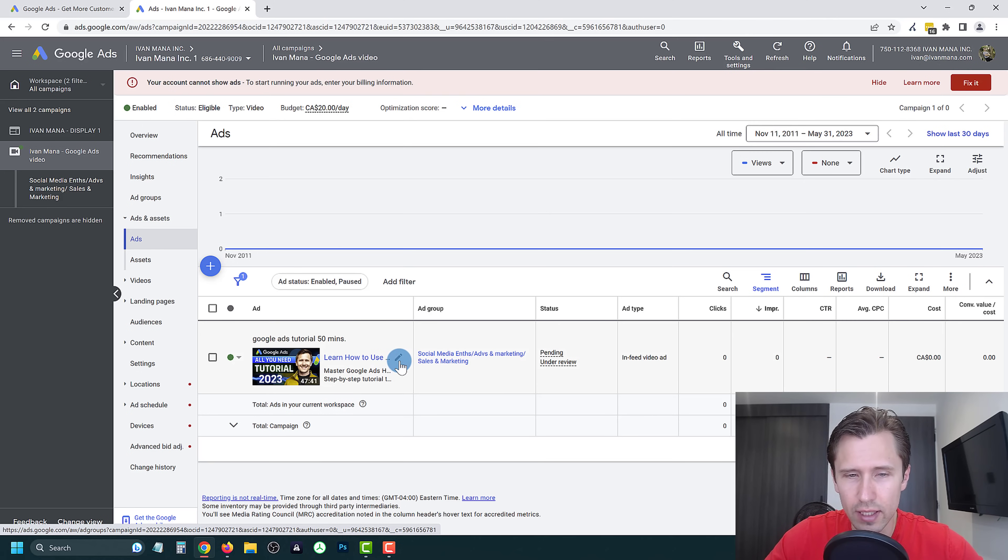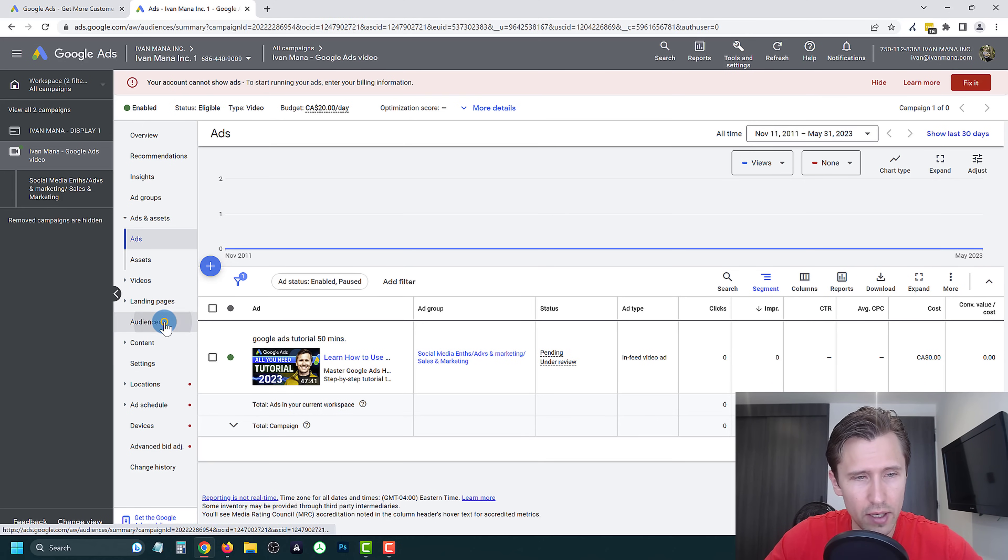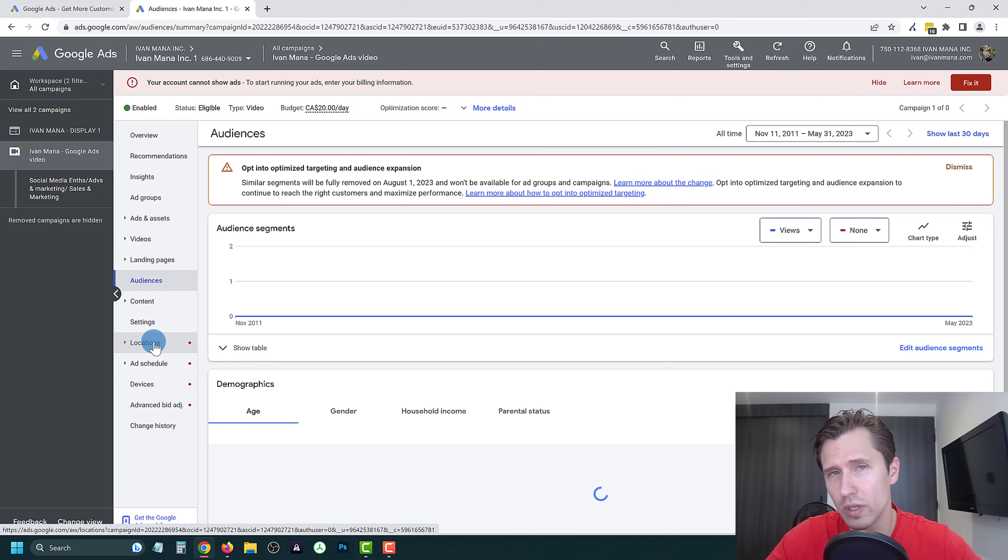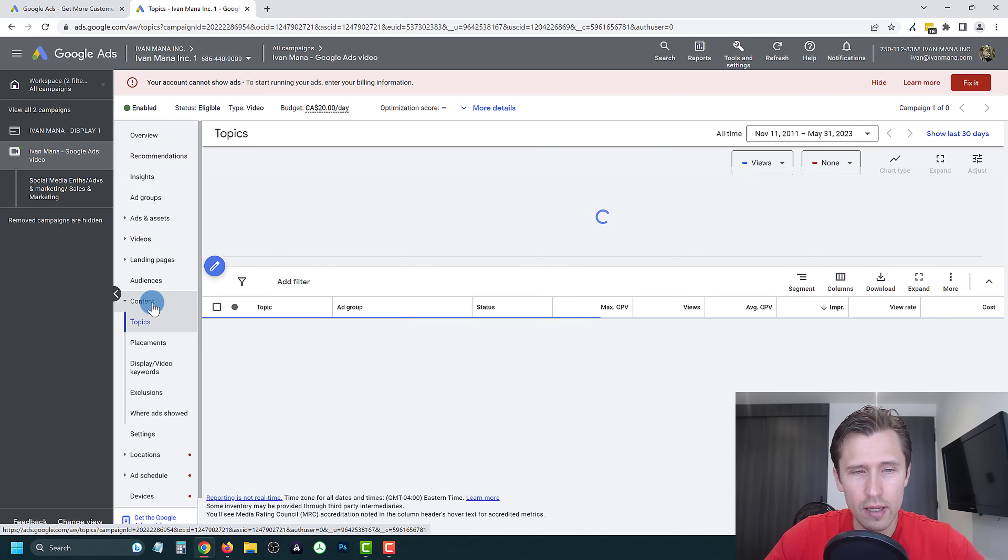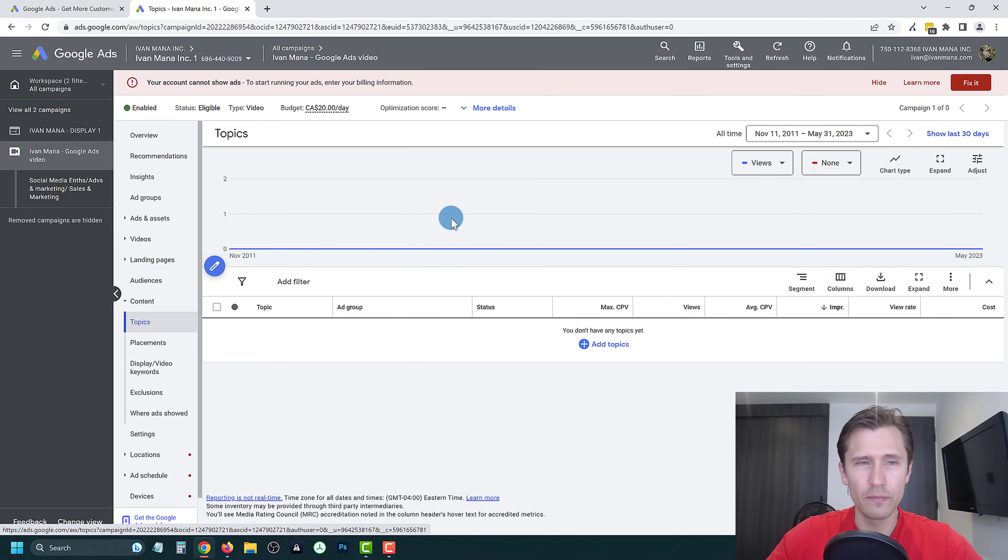You can click right over here if you want to edit it. You can also click on audiences and content if you want to change your targeting content right over here. And that is it.